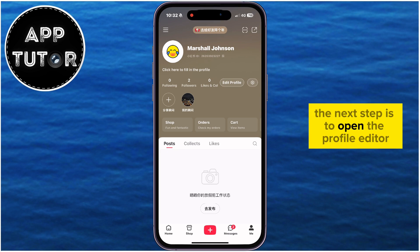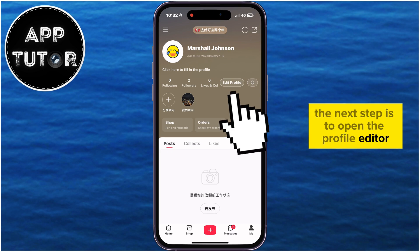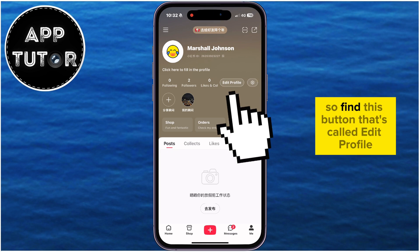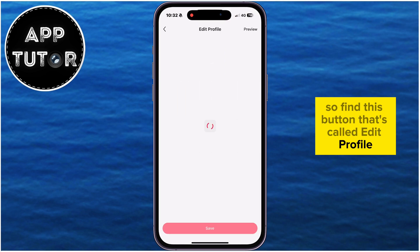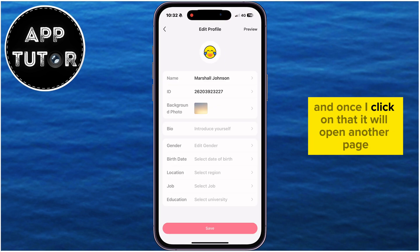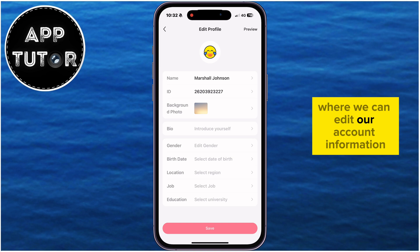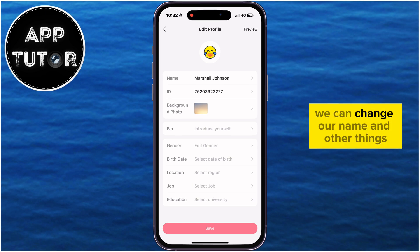The next step is to open the profile editor, so find the button called Edit Profile. Once I click on that, it will open another page where we can edit our account information and change our name and other things.